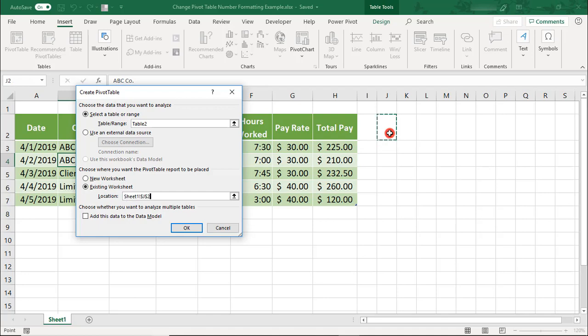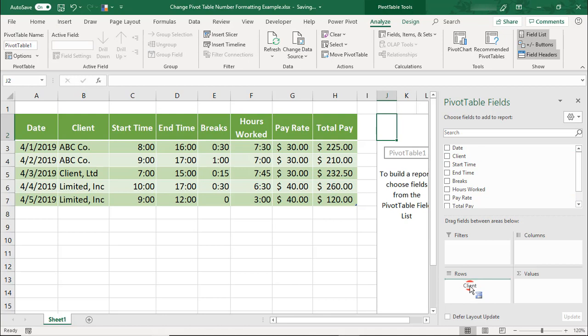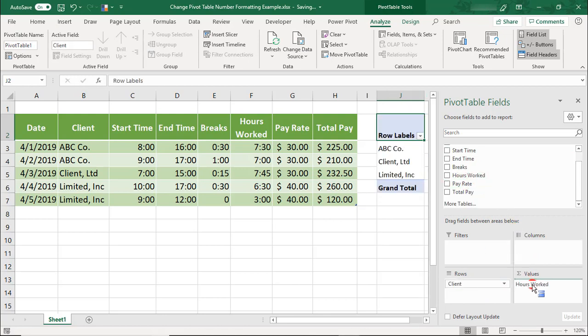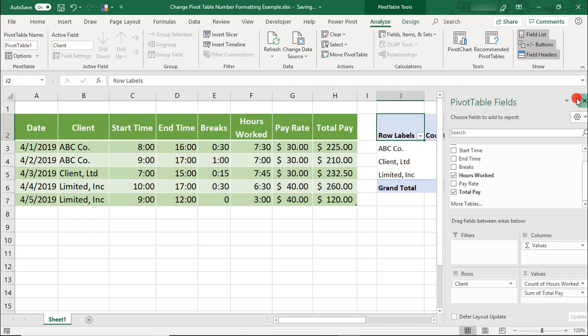We'll insert it right next to the data, and we'll set the client name on the rows, and then in the columns, we'll have the total hours worked and the total pay.